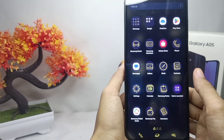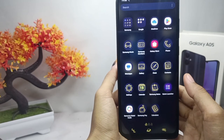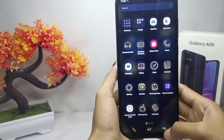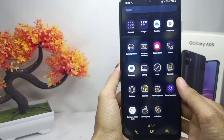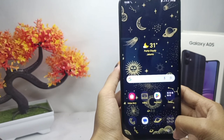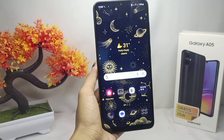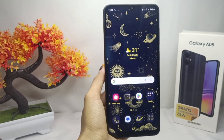That's the tutorial on how to change the theme on Samsung Galaxy A5 device. If you are helped by this video, don't forget to like and subscribe to get the latest information from this channel. Thank you.